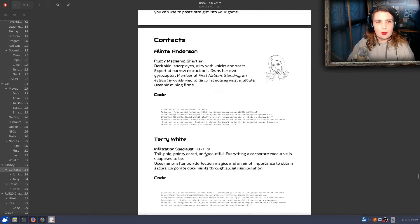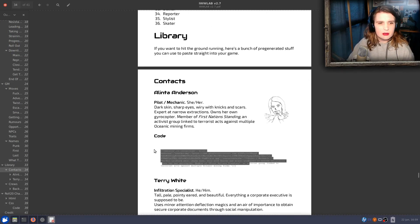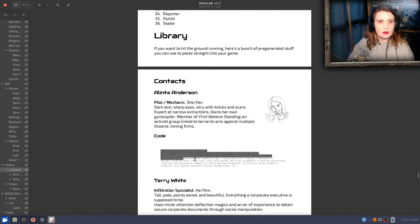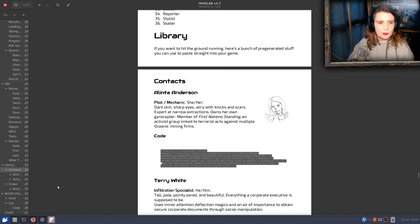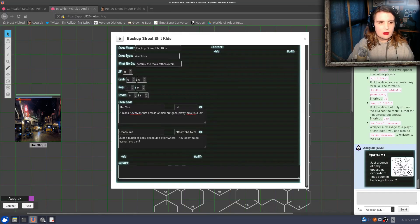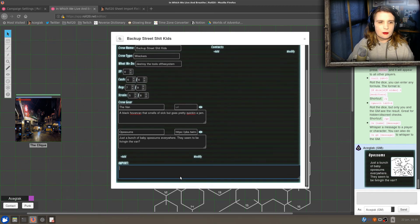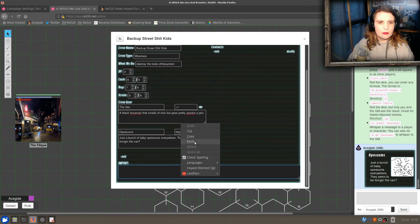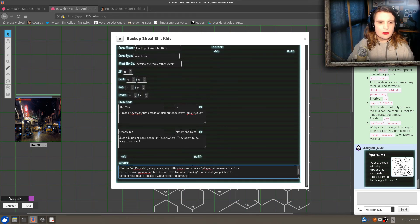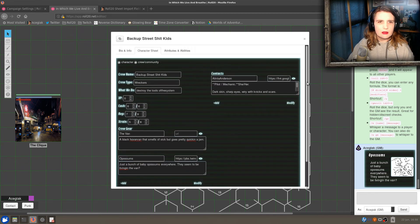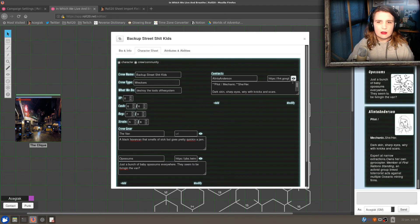And if I want to add a Contact to that Crew, we'll get Alinta. Copy. We can see we don't have any Contacts at the moment, so we'll go down here, paste — and there she is. She's a Pilot Mechanic.